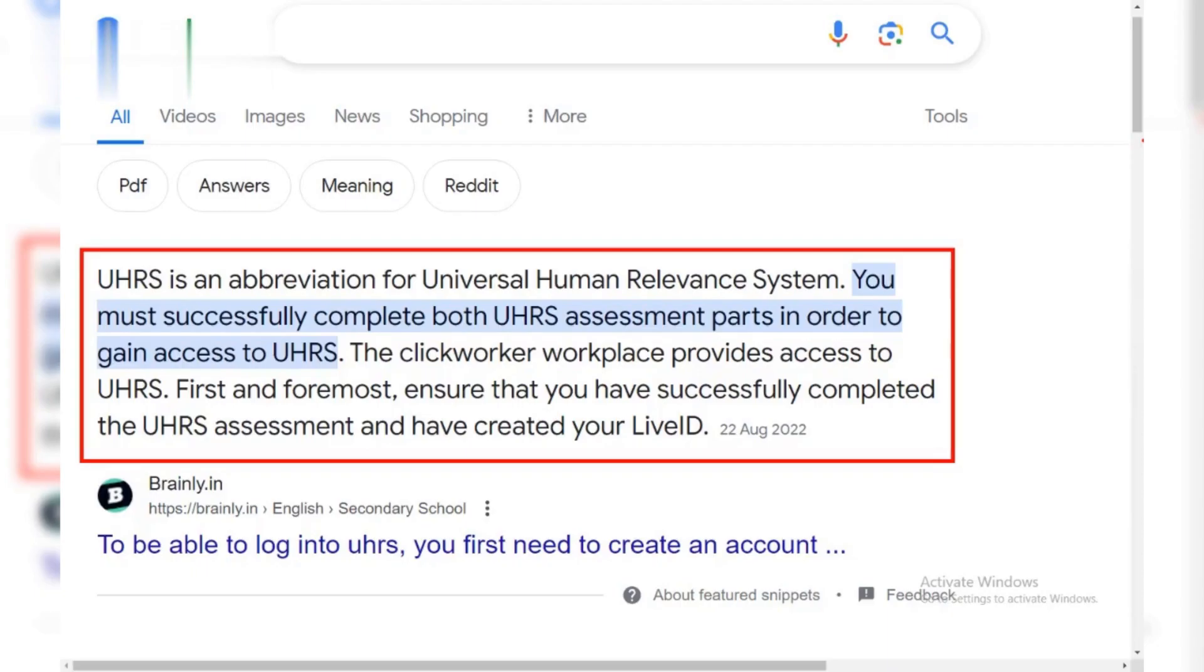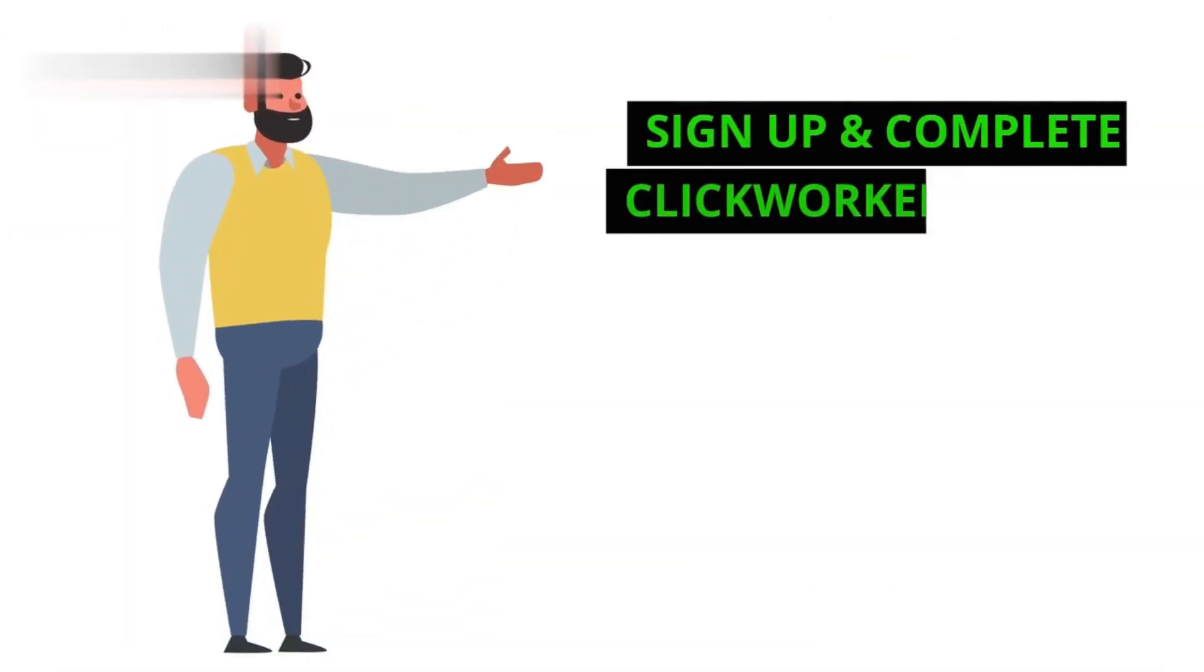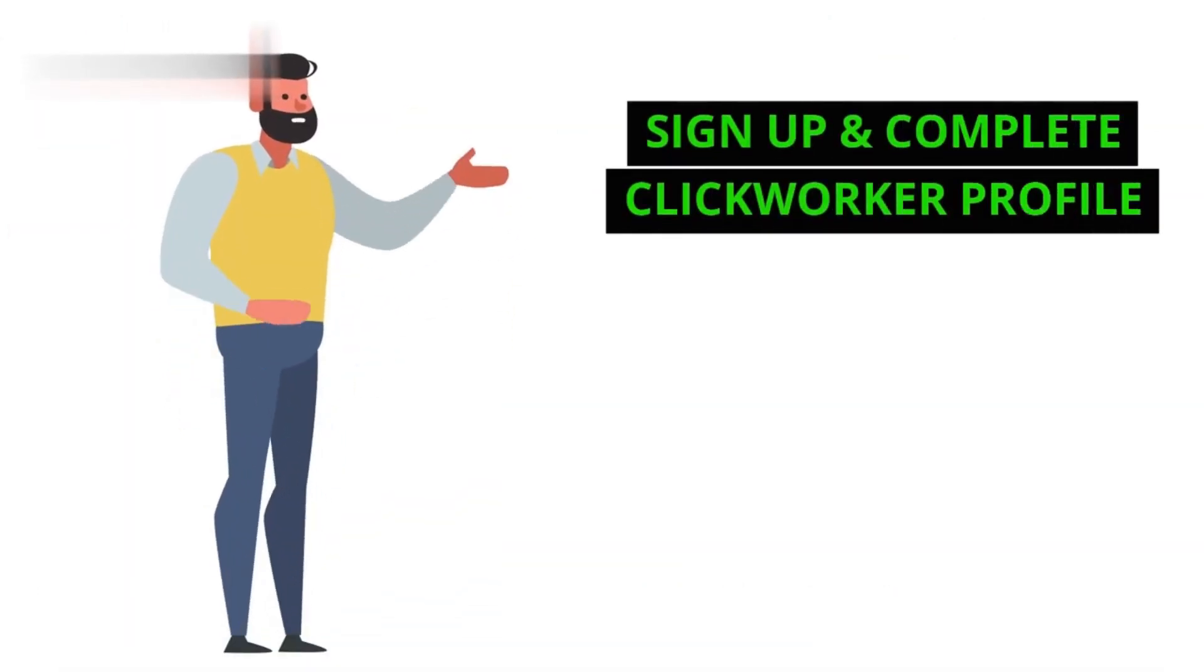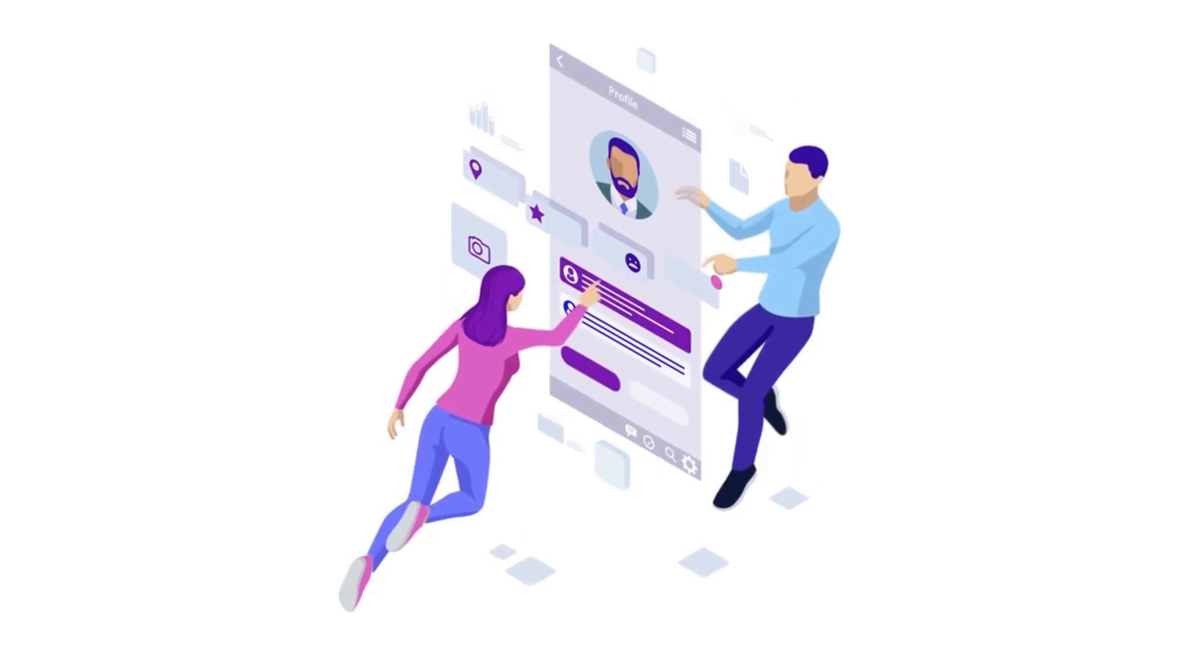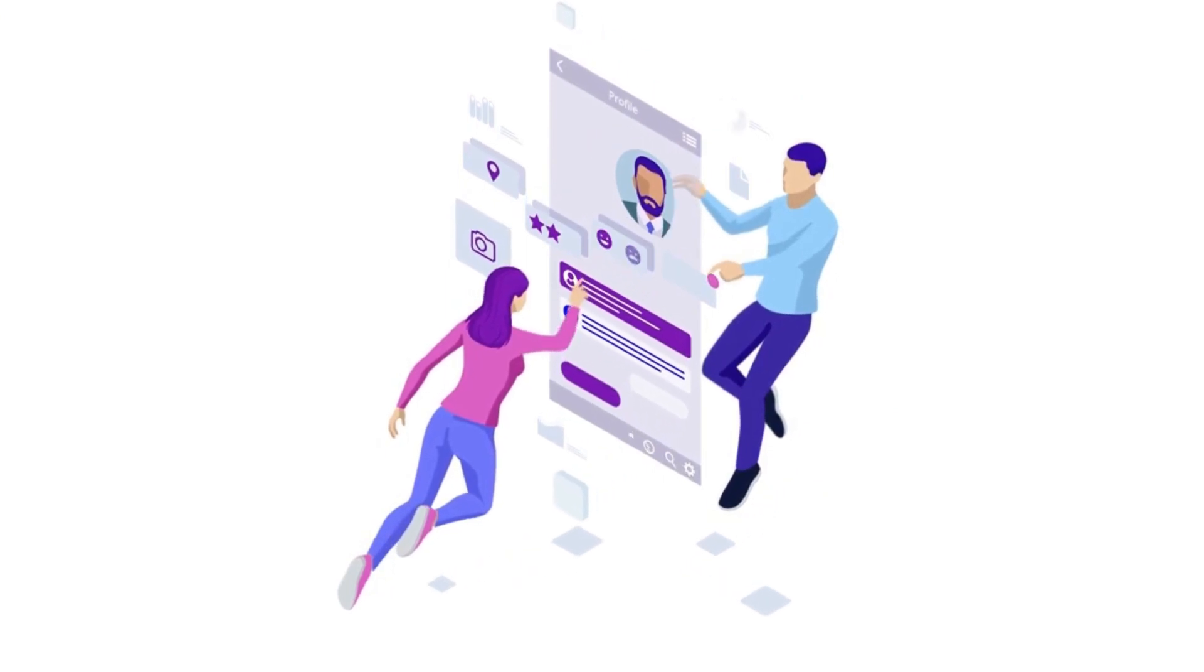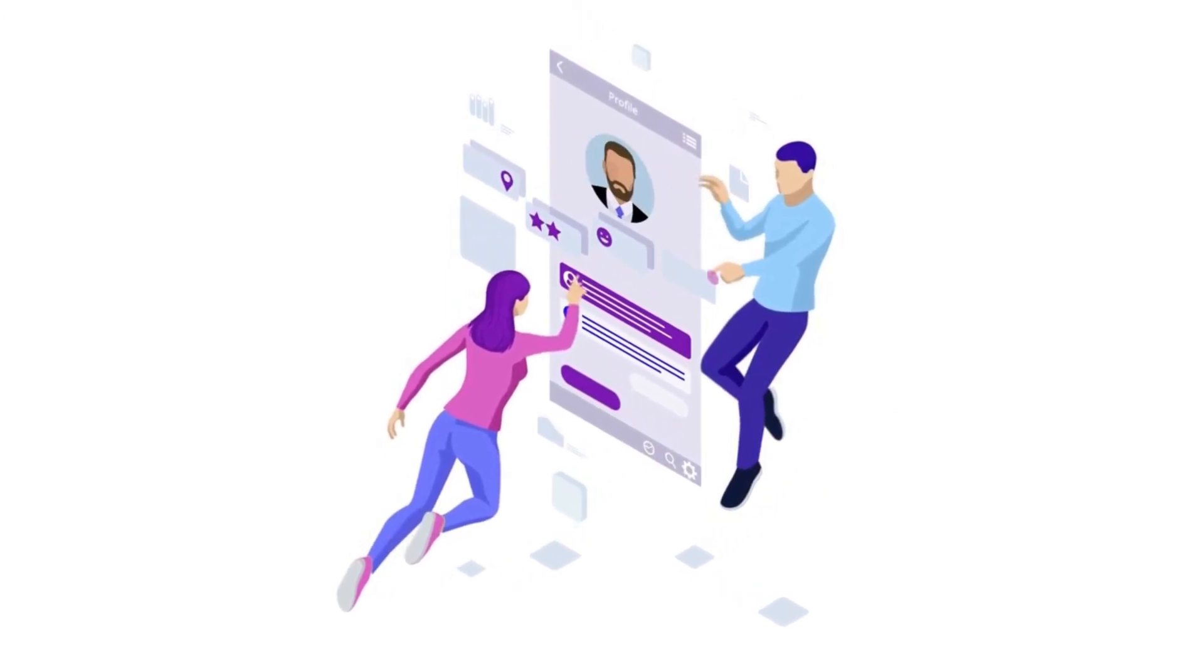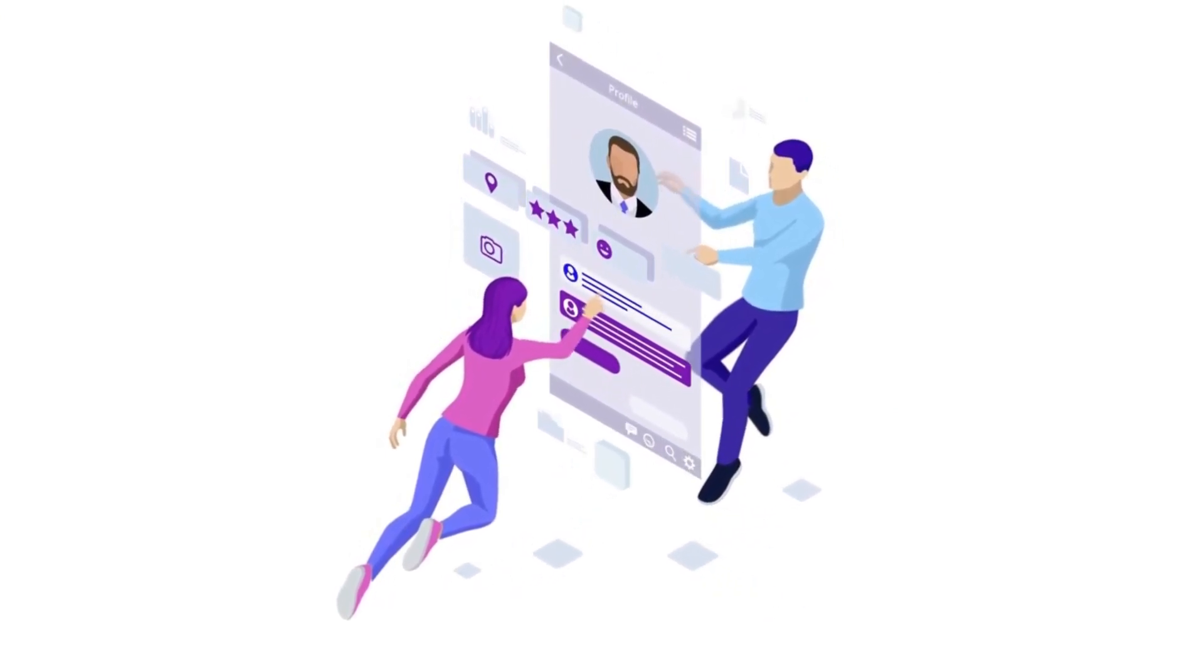However, to access UHRS, you need to take an assessment. Step 1: Sign up and complete ClickWorker profile. First, make sure you have a ClickWorker account. Sign up on their website and fill out your profile details thoroughly. This is crucial. A strong profile increases your chances of UHRS access.